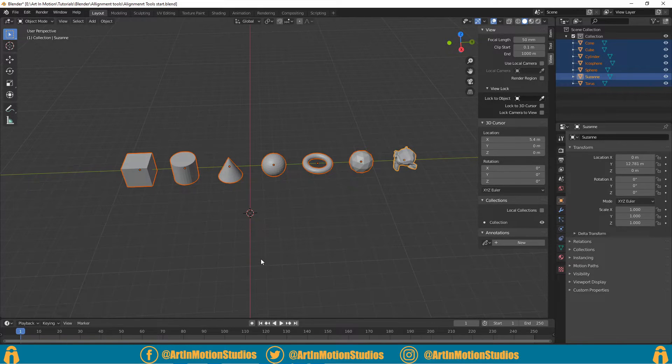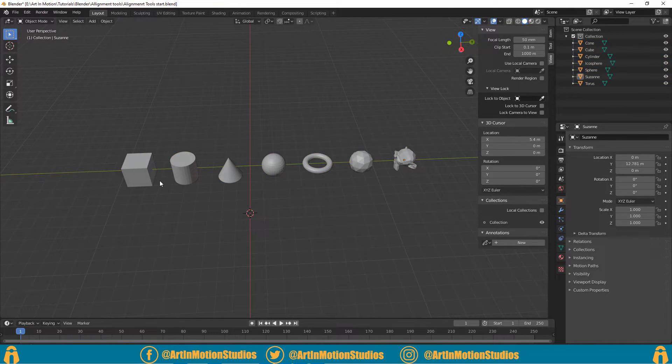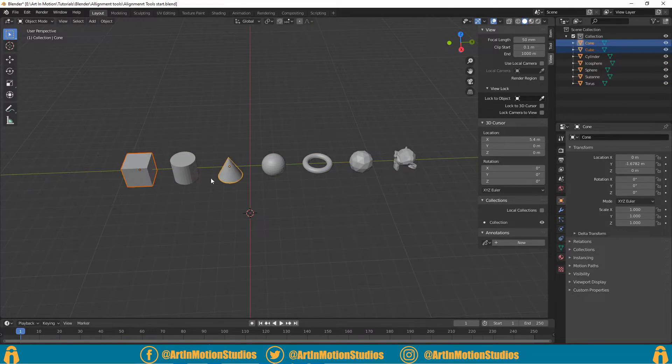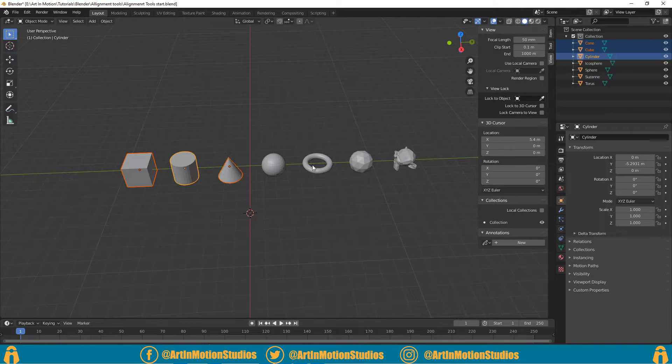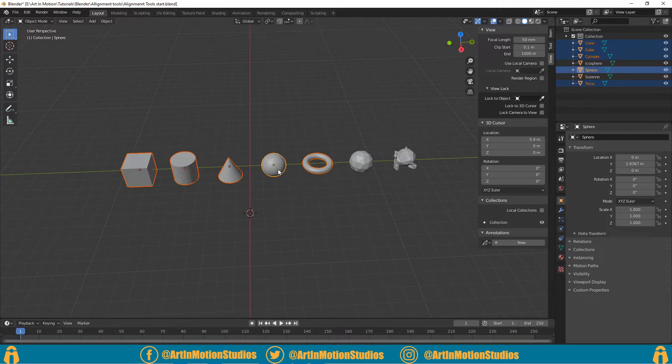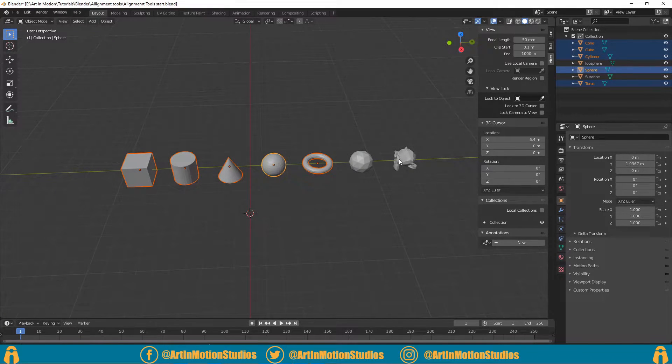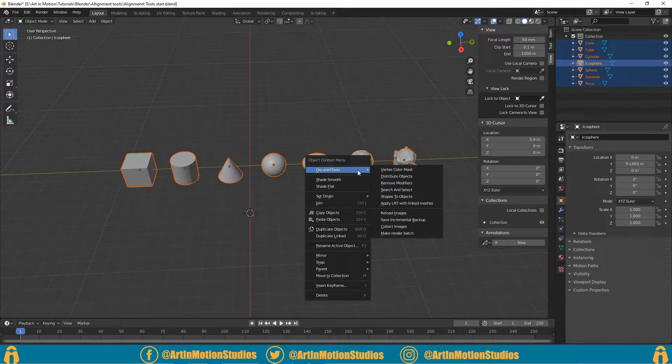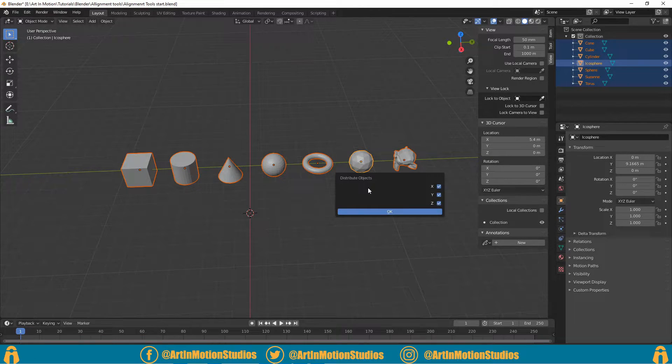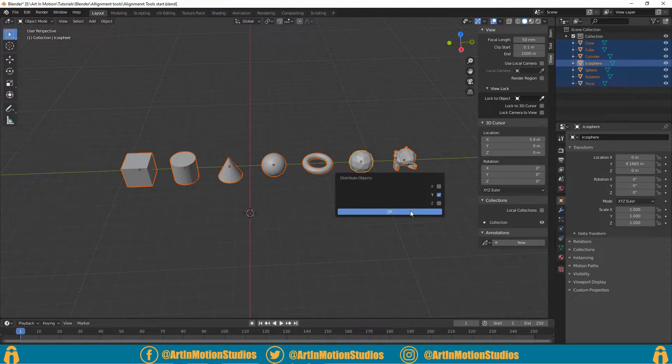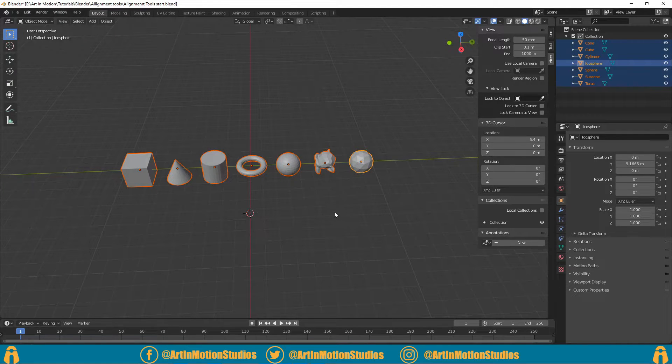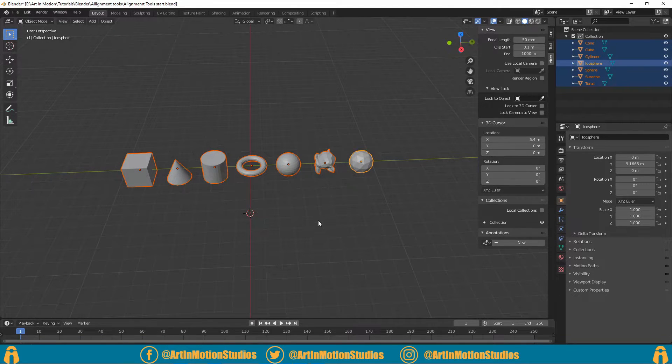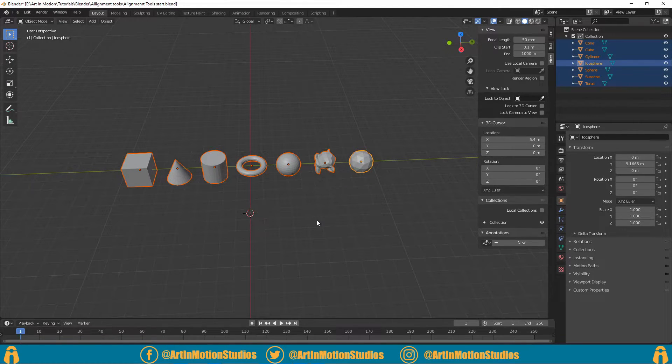See, perfect. But if we were to select everything in a different order, right-click, distribute... we get a totally different layout. So when doing that, just keep that in mind.